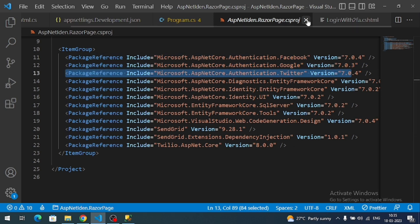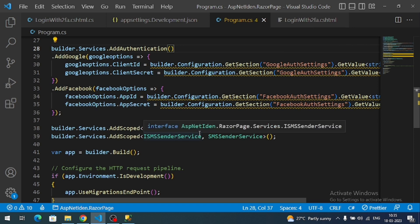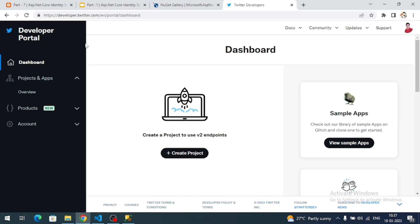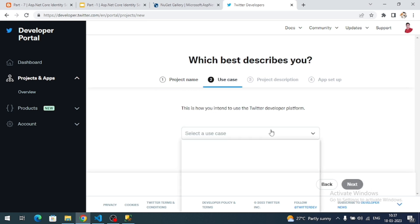Now we need to register our application with the Twitter Developer Dashboard. Go to developer.twitter.com and click on 'Create Project'. Provide the project name — I'll name it 'dotnet7' — then click Next.